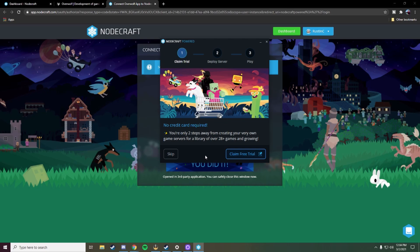If this is your first interaction with NodeCraft, welcome. Feel free to go ahead and claim that free trial — no credit card required. Check it out for 24 hours, play some games with your friends, see if you enjoy the platform. And if you have any questions don't hesitate to reach out to our support team at NodeCraft.com/support.